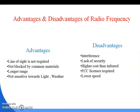The advantages of radio frequency are: line of sight is not required (unlike infrared); not blocked by common materials; longer range; and not sensitive to light or weather. The disadvantages include: interference issues; lack of security; higher cost than infrared; FCC license required; and lower scale.